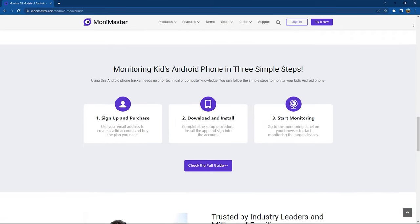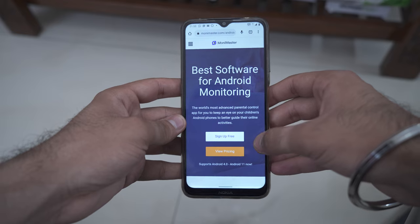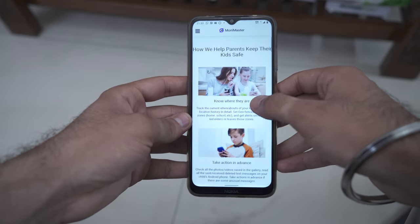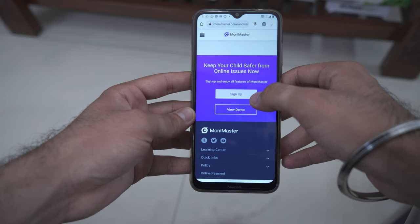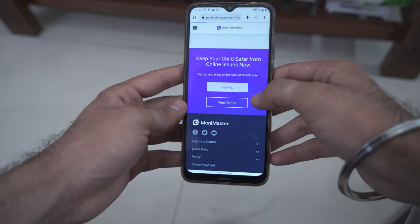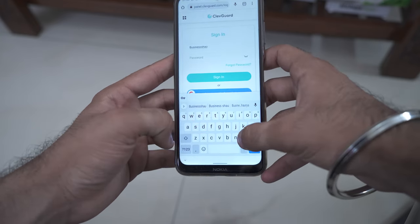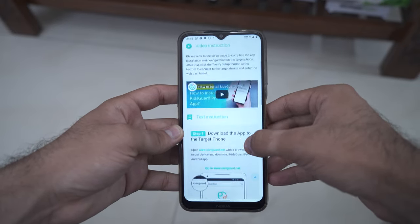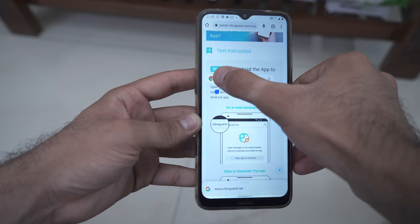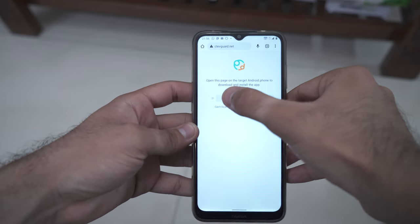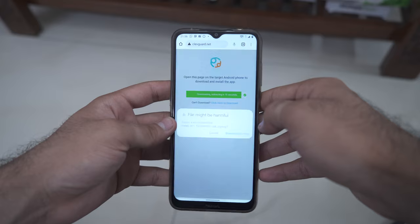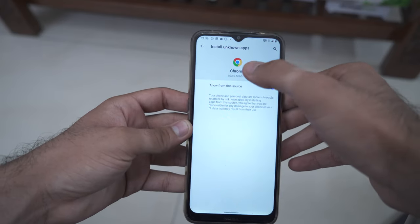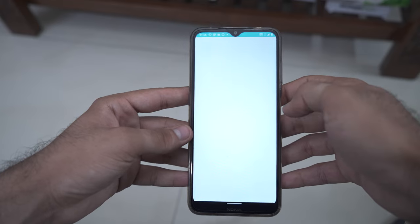Setting up this app is very easy, and let me show you how to set it up on the target phone. Once you are on your Android phone, just go to monimaster.com and scroll down, click on Sign Up, and create or log in to an account with an active subscription. Once you log in, click on Setup Guide, then open a domain on a new tab and swipe right to download the software. Once downloaded, give the permissions to install the app on your device.